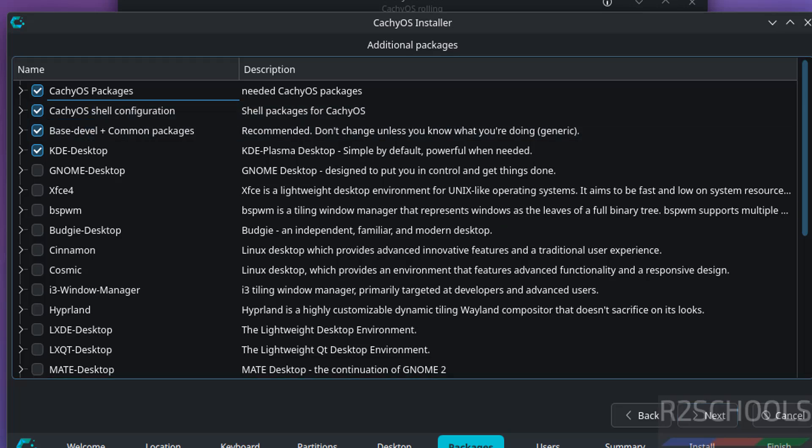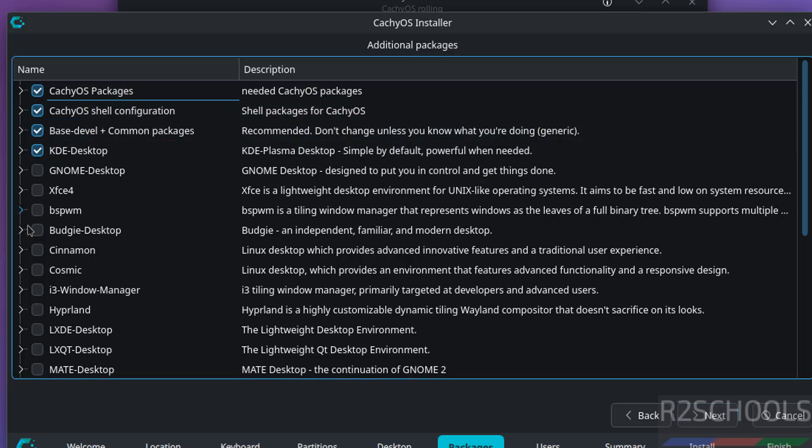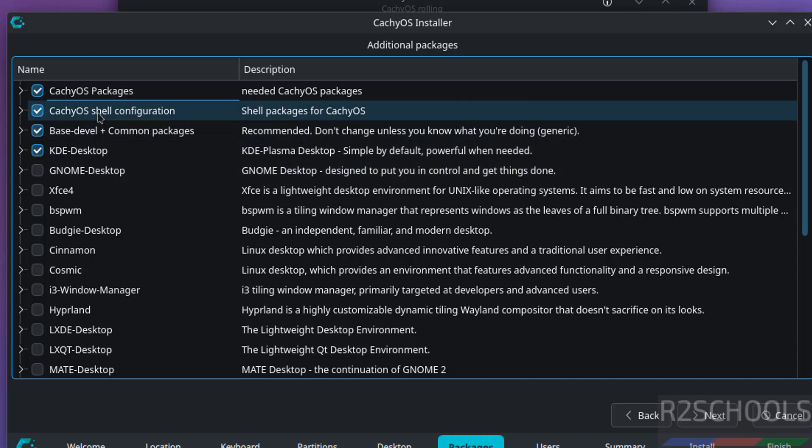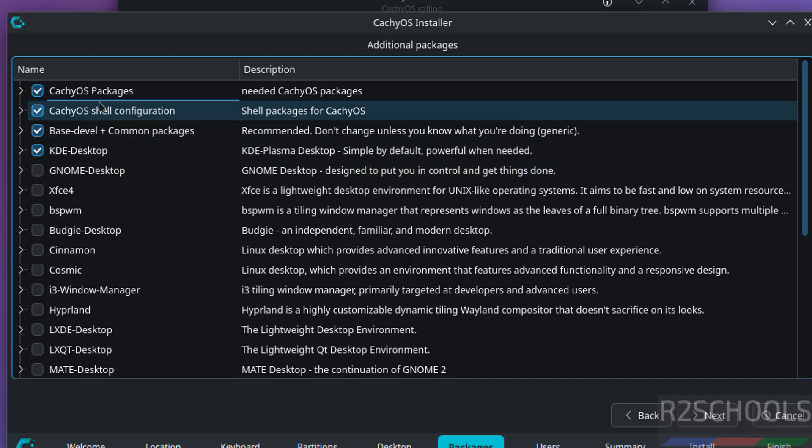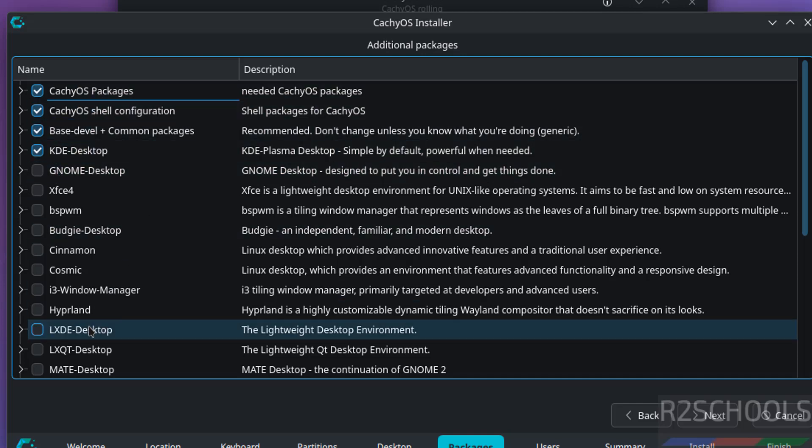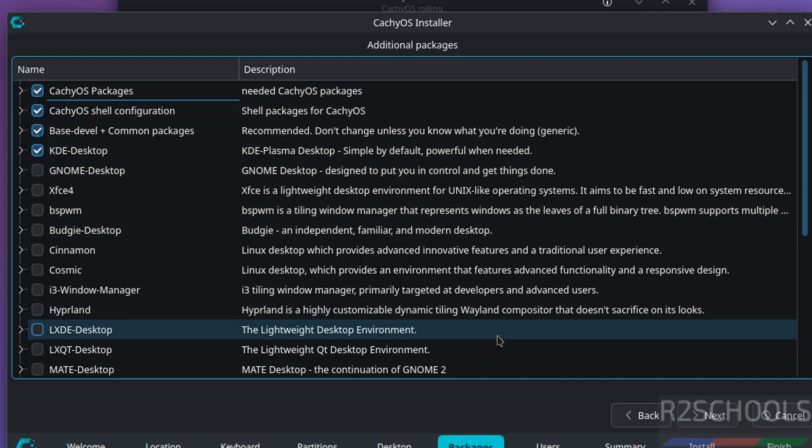Now see, we have to select the additional packages. See here we have these additional packages, KDE desktop and CachyOS packages. Whatever you want you can select. Then click on next.